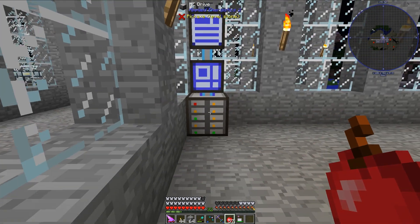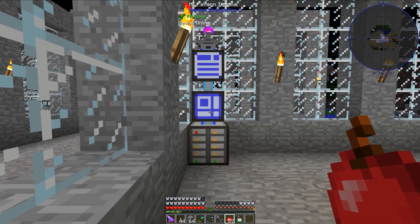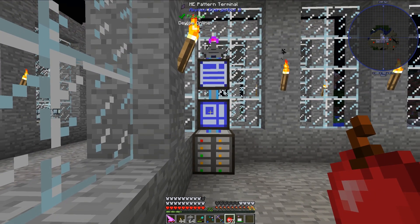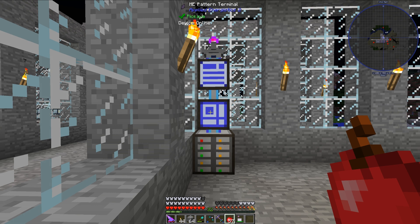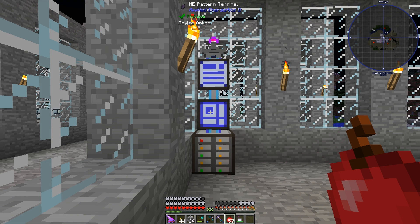So that is how you automate the magma crucible with the fluid transposer using the mod Applied Energistics 2. If you feel like you learned something today, feel free to drop a like down below. If you enjoy watching automation-type content in modded Minecraft, definitely consider subscribing. Anyways, signing off — I am Minecraftphenom08, and I will see you next time.